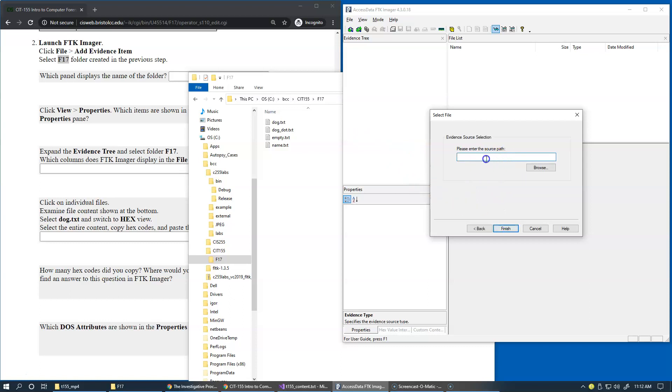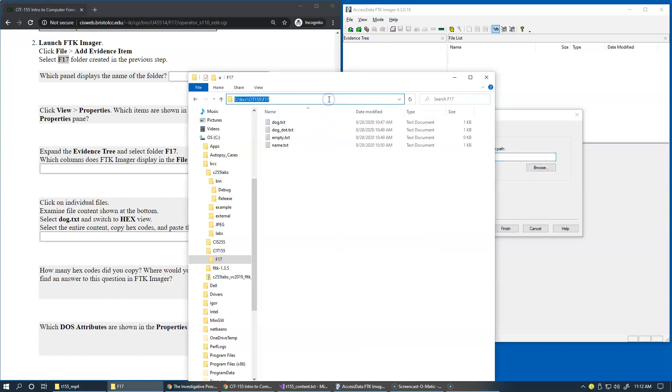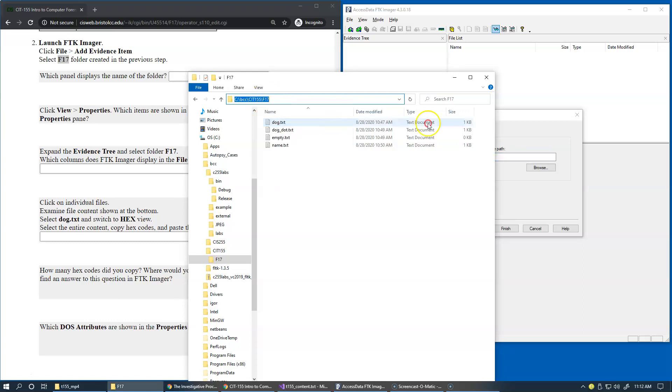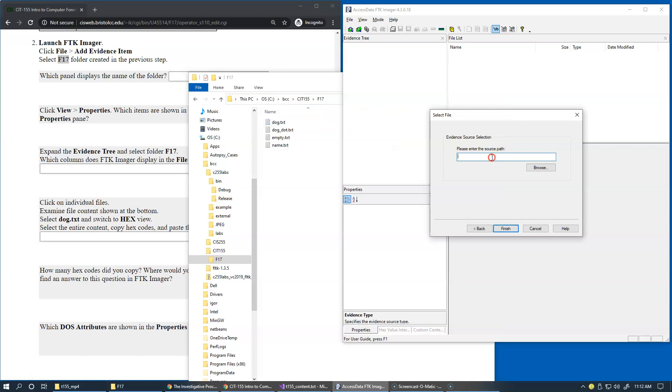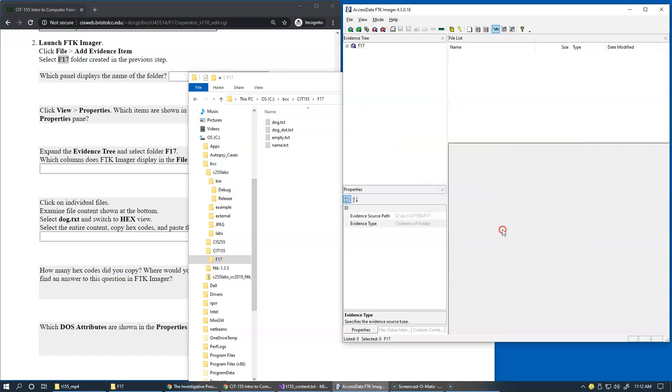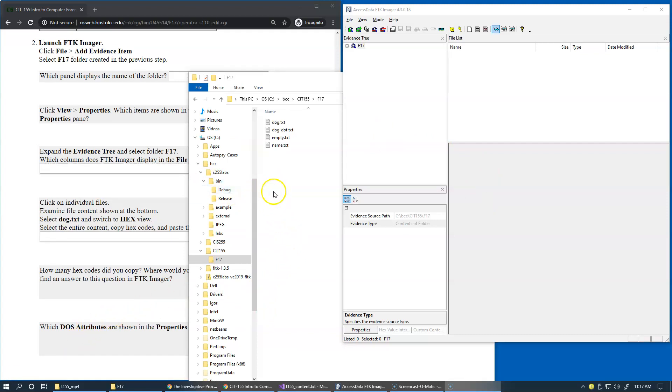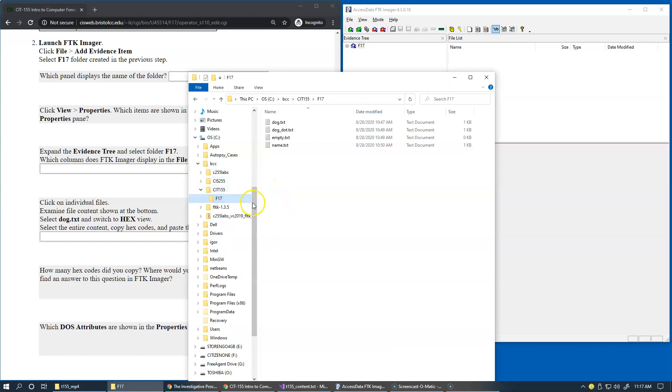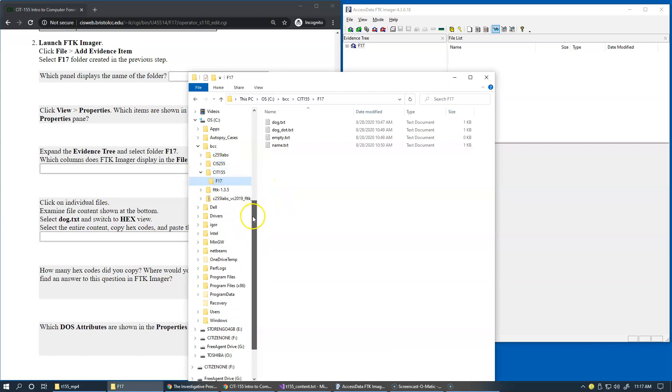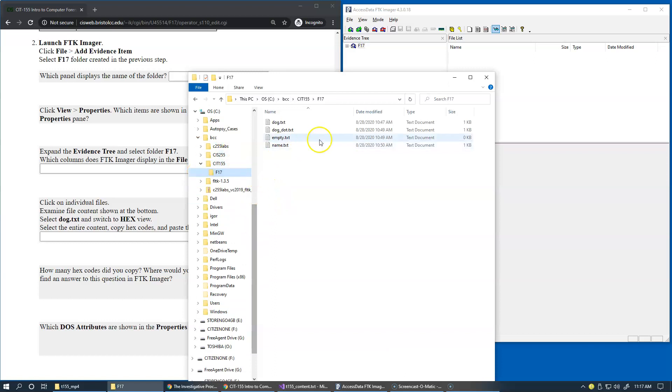So it prompts us to the source path and typically instead of browsing, if I already have it in front of me, I just prefer to copy directly from here by pressing Ctrl C or just copy and paste into this box and click finish. I'd like to collapse unrelated folders and bring this to the top of our view right here.